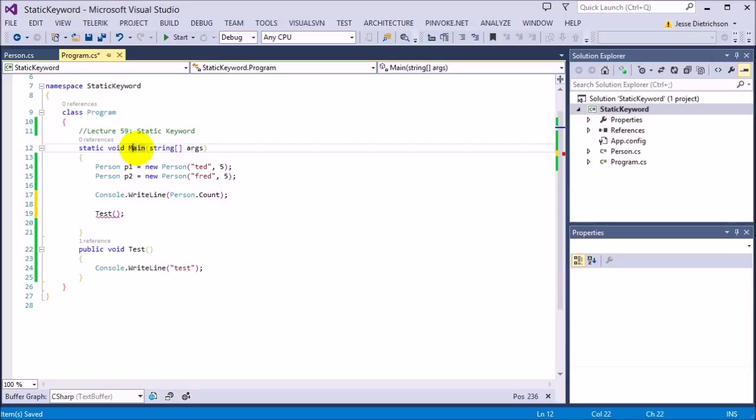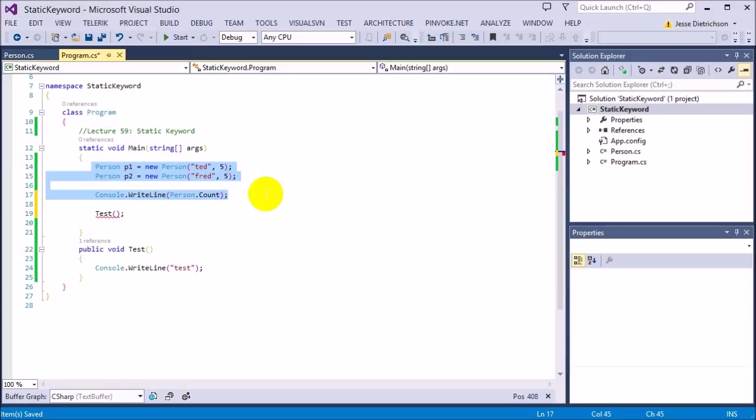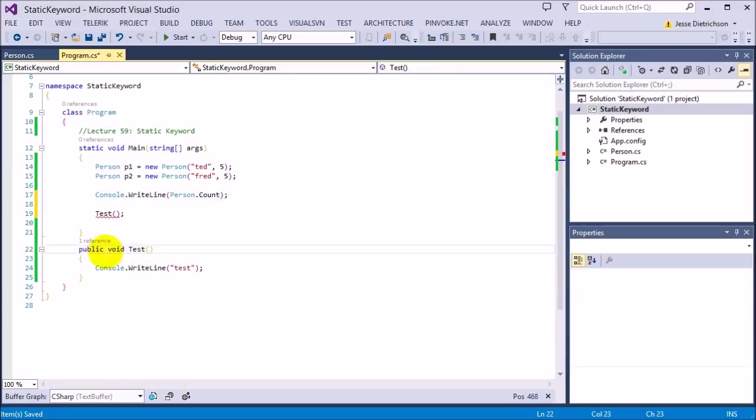Only if you have a static function, you can only call other static functions unless you create a new instance inside of there like we do in here. If I want to call test, it has to be static because now they both are in the same scope basically. They both exist inside of the entire class rather than one only existing for specific instances and then one existing for the whole class. So in order to do this, they both have to be static so they both can see each other.